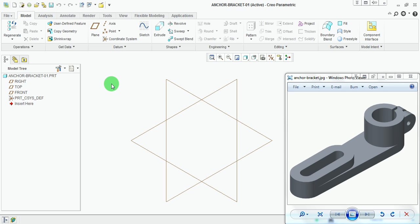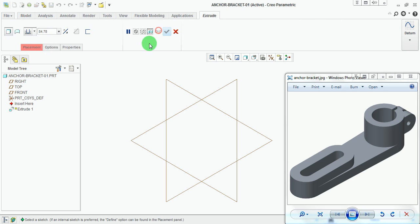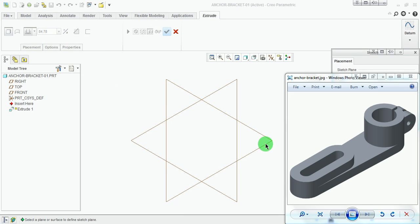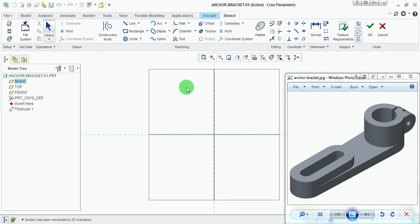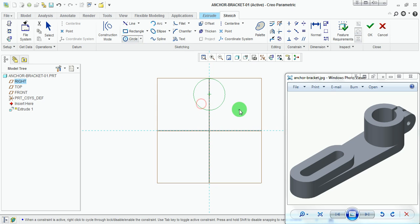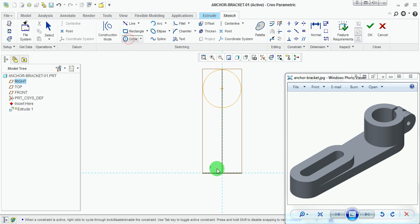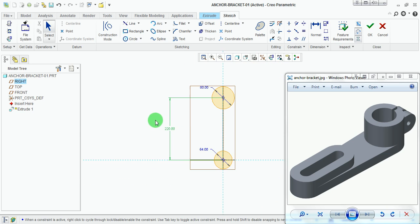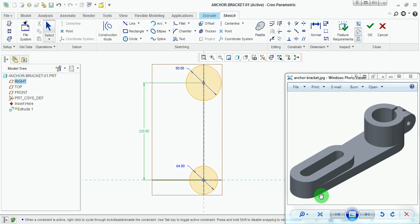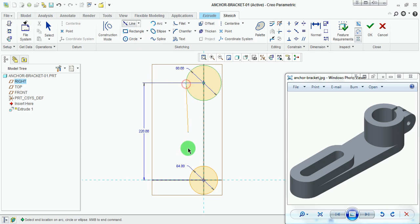Create the foundation or base extrude for this model. Pick on Extrude, pick on Placement, Define, pick on the horizontal plane, and pick on Sketch. Pick on Sketch View. Draw a circular sketch and enter the diameter of 64 millimeters. Draw the circle. The distance at which the two circles are placed is 220 millimeters. There exist tangent lines between these two bodies. Draw the bi-tangent line under the Line command by picking on each cylindrical edge.